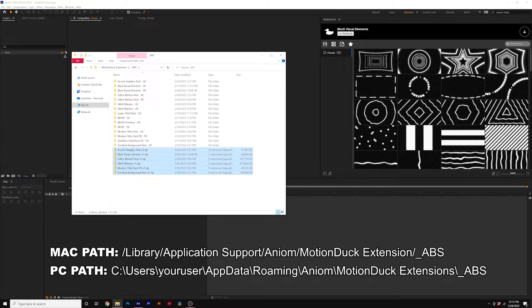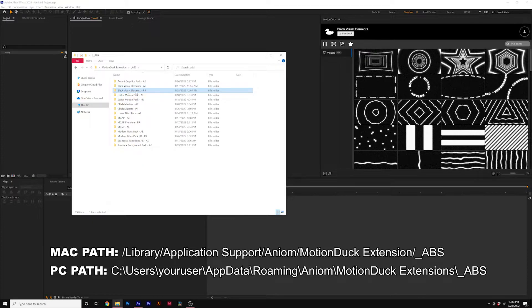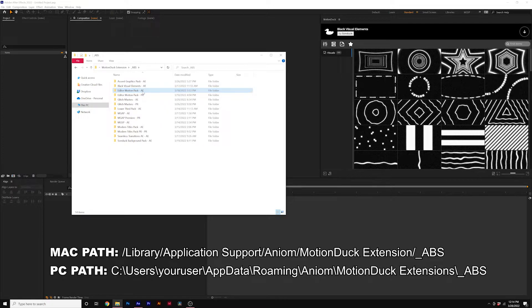Quick tip, you can delete the zip files. That helps save some space. But you'll see that we have the black Visual Elements pack for Premiere right here. We need to just delete that because we don't have it installed, right?